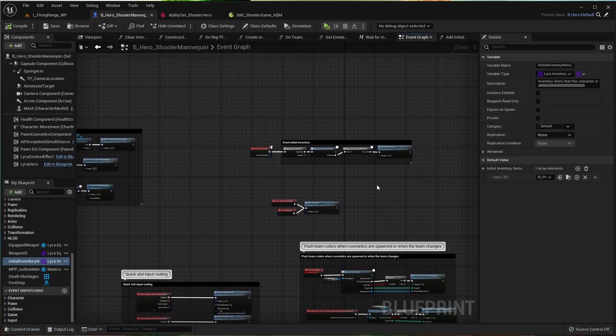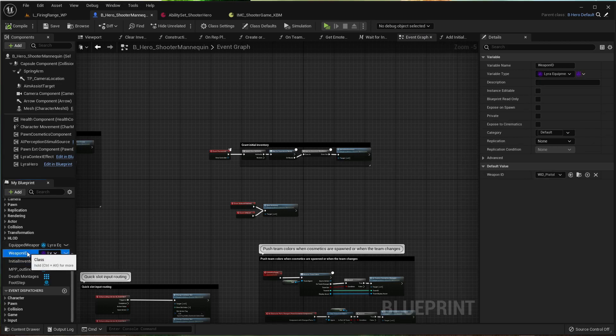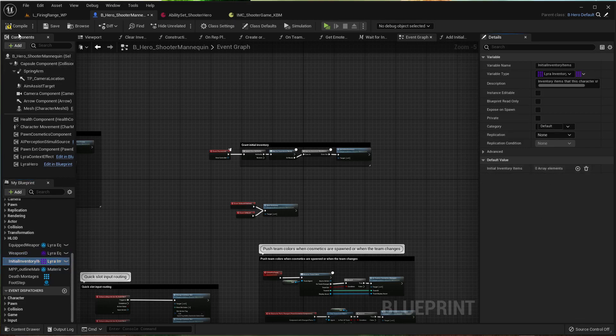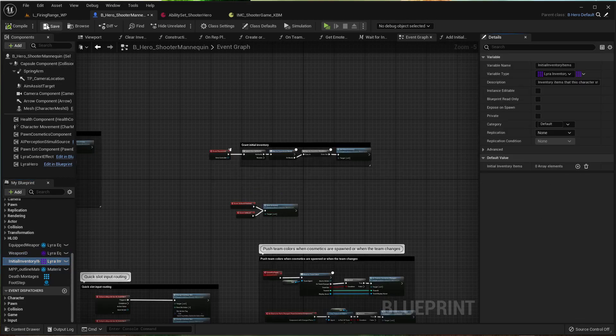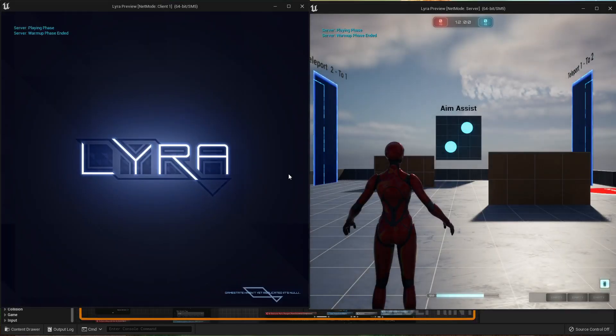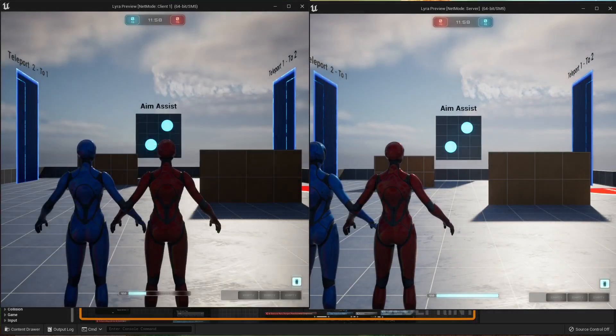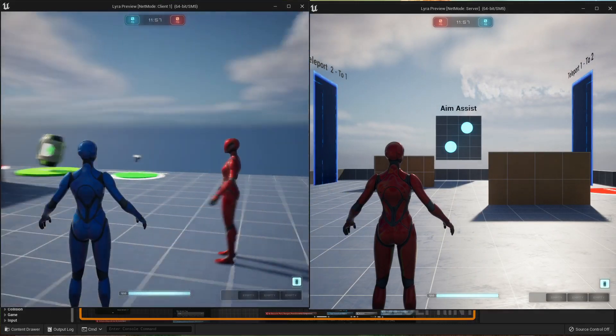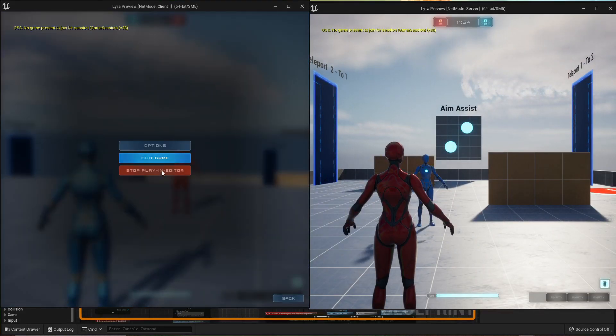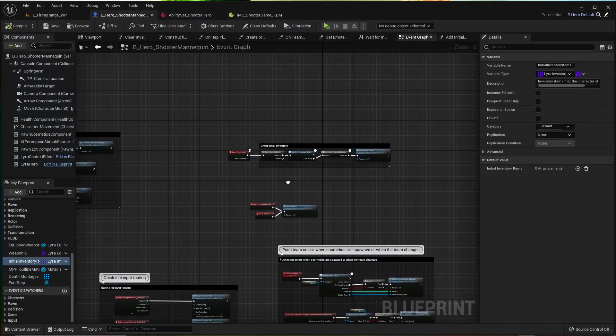Let's go over to weapon ID, X that out, initial inventory, take that out, and here's what happens. No anim instance layers.